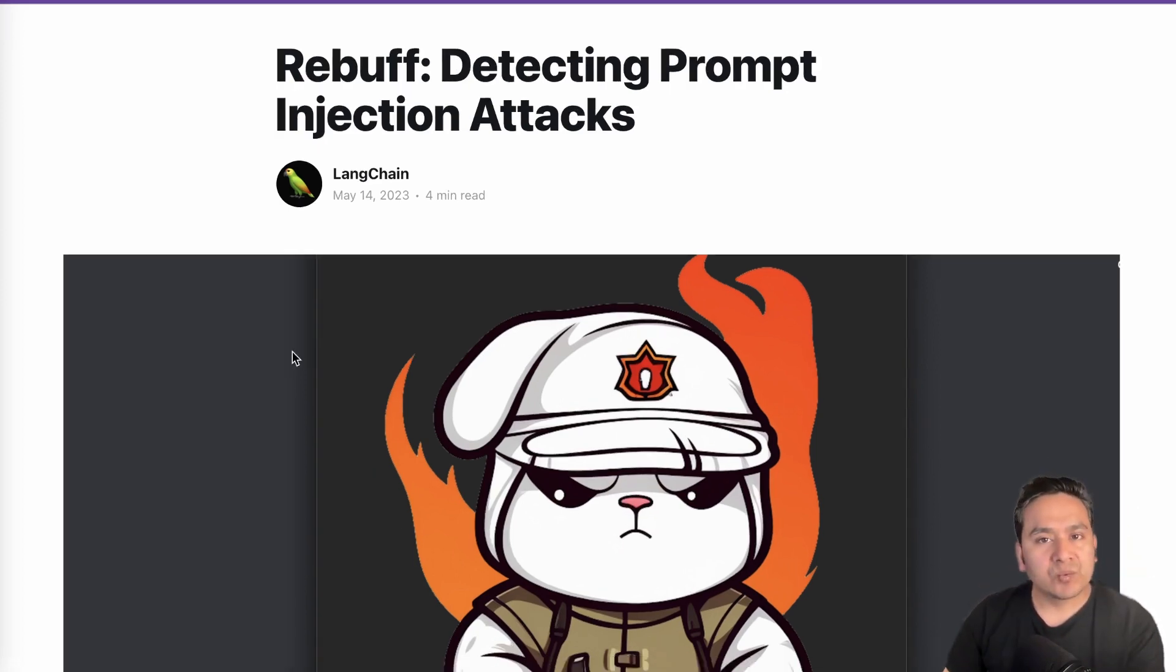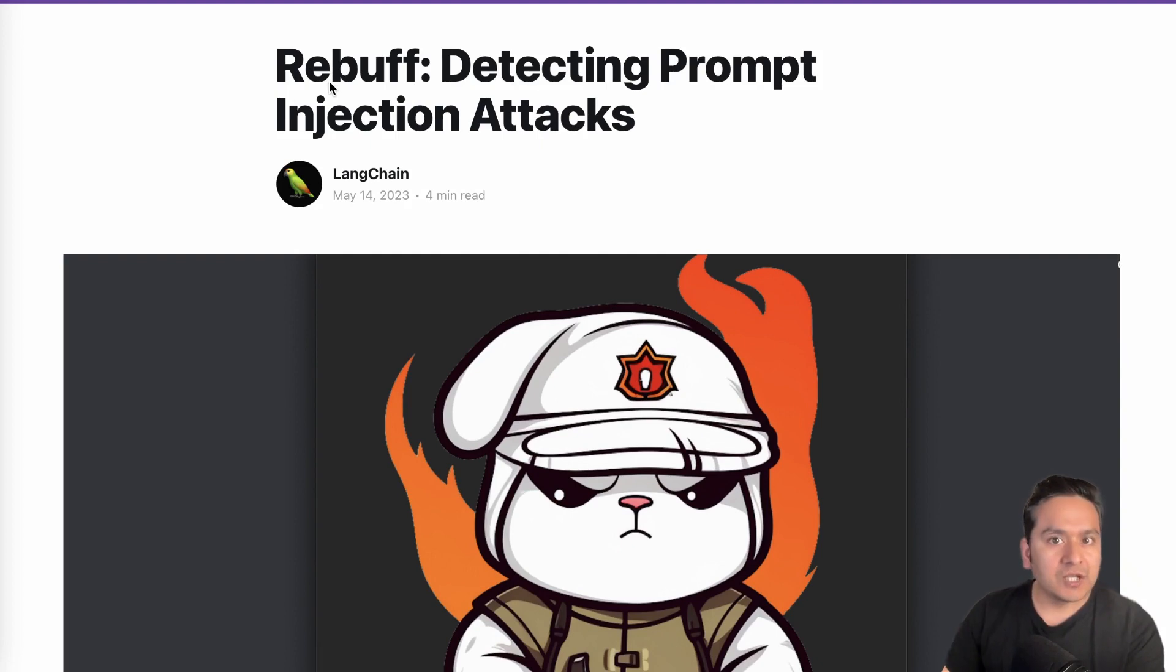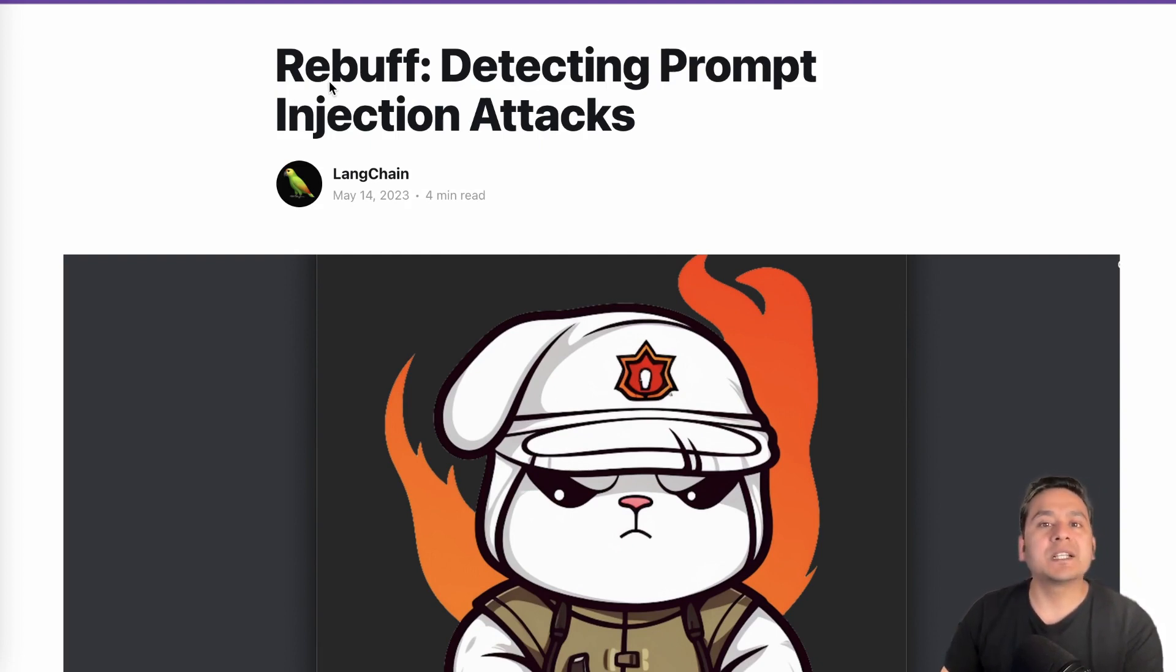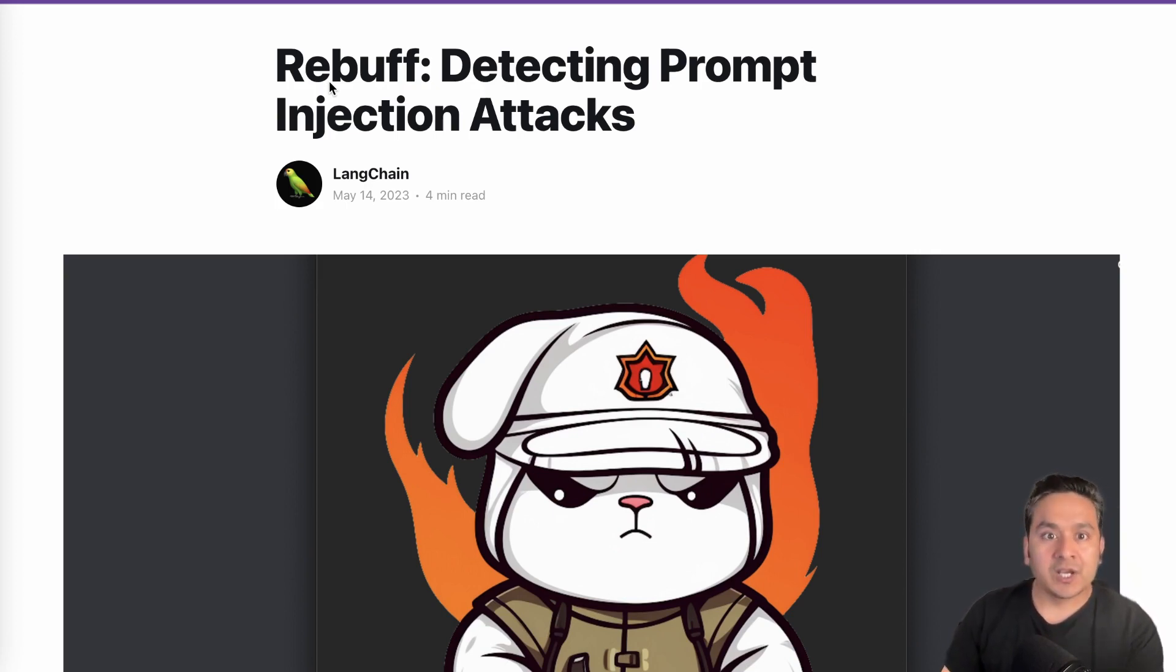I was watching one of the webinars from Langchain and one of the topics was about rebuff. So in this video, let's go through what rebuff is and how you can implement this in order to detect prompt injection attacks.